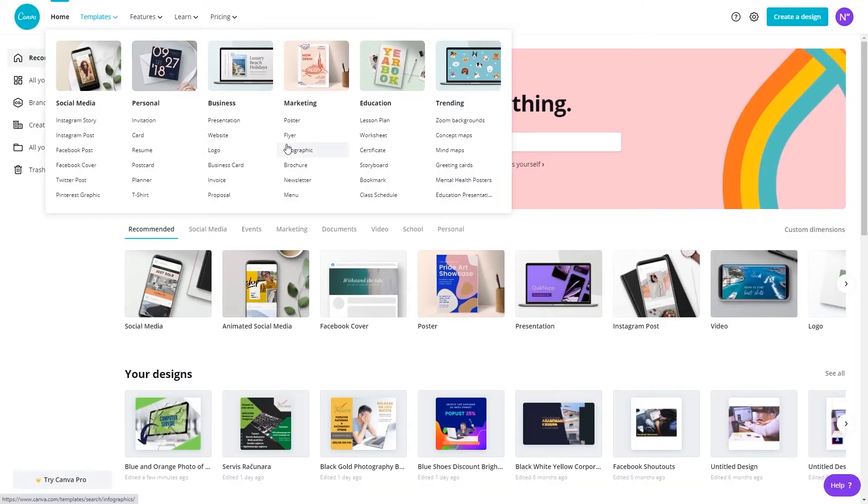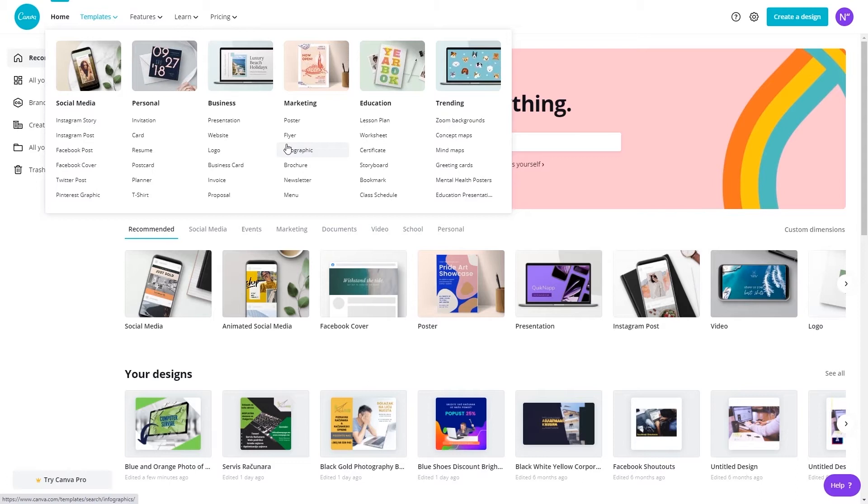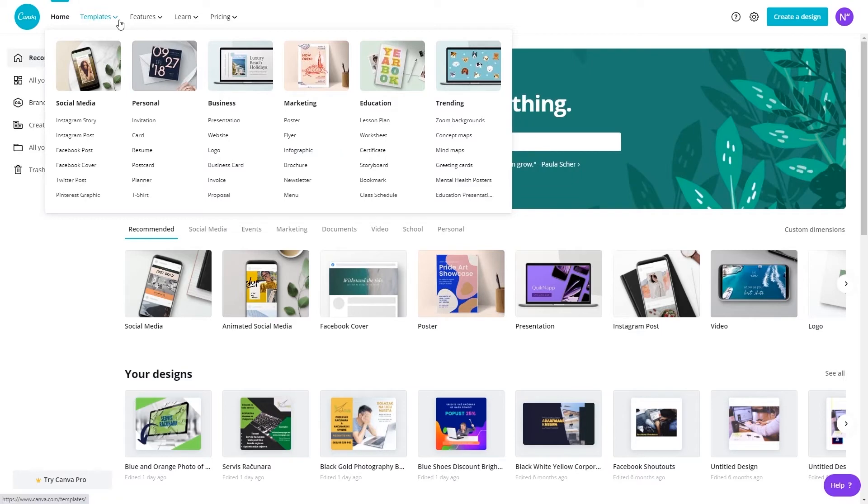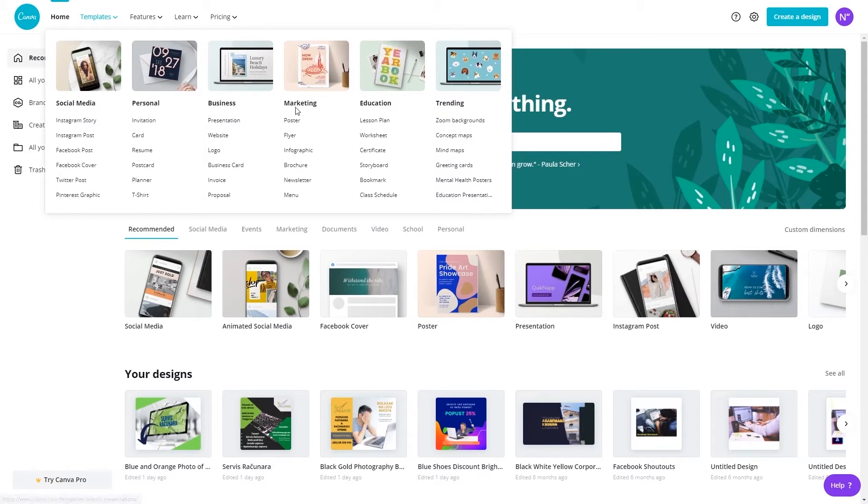So for the purpose of this video I'm going to show you how I created an ad for one of my friends who asked me to create a post for Instagram that he will later boost in order for him to acquire new clients. All right so here in templates we go to marketing and then we go to brochure.